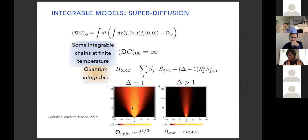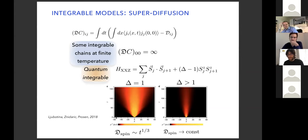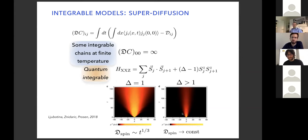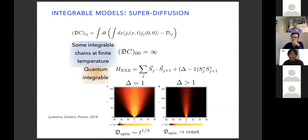We are interested in transport at finite temperature. The easiest case is infinite temperature. I join two infinite temperature states with slightly unbalanced magnetization — this is a way to study transport, really what Kubo tells you to do to define the diffusion constant. You see that the spreading is not t to the one-half; instead, if you add anisotropy in the z-direction, you see diffusive spreading going as t to the one-half. But in the isotropic case, the effective diffusion constant doesn't go to a constant — it increases as t to the one-third.